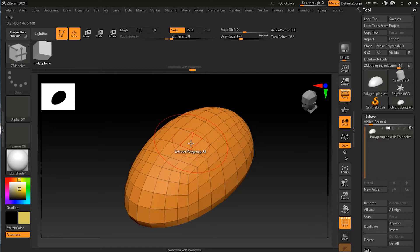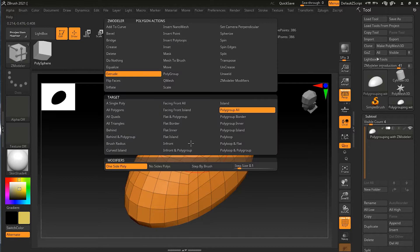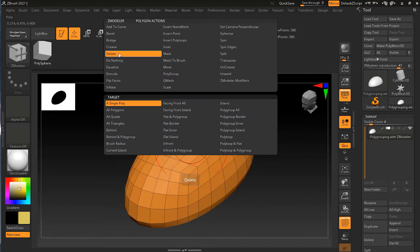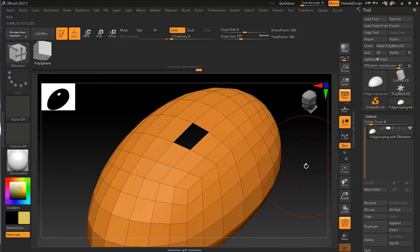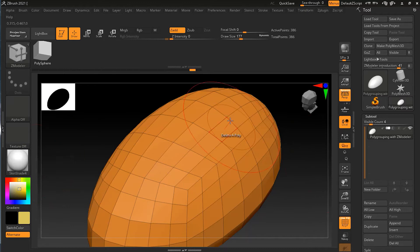I'll press spacebar and go to Delete. Now if I click on any one of the polygons, it will delete that polygon. So with this brush you can just click on any polygon and delete it. Let's undo that.